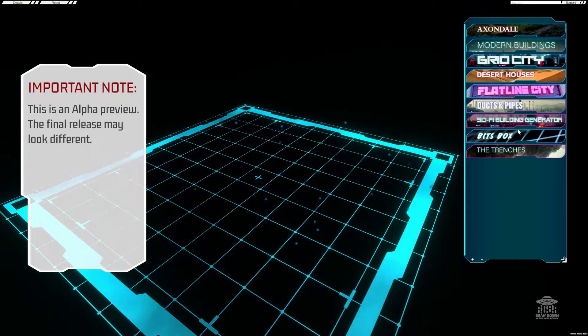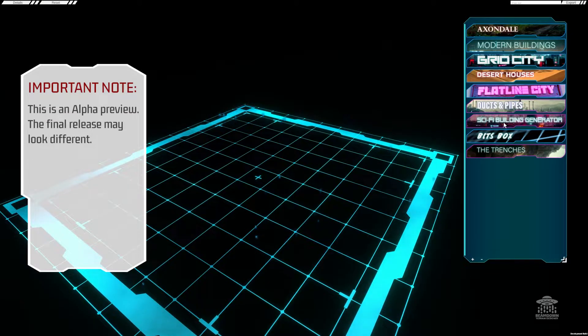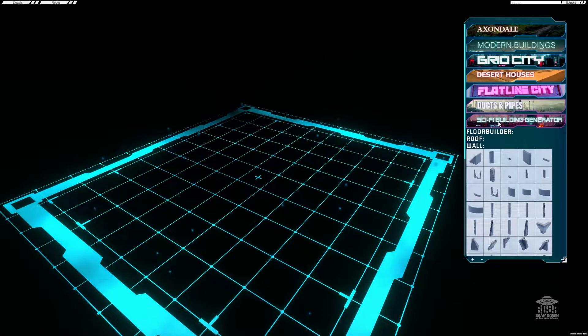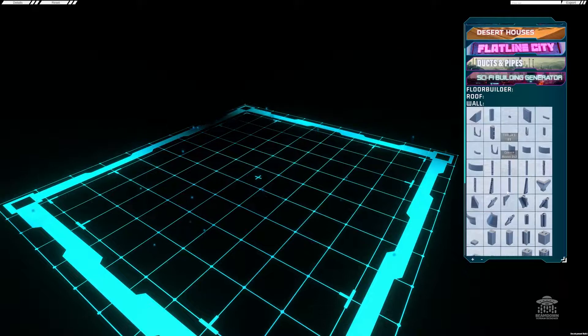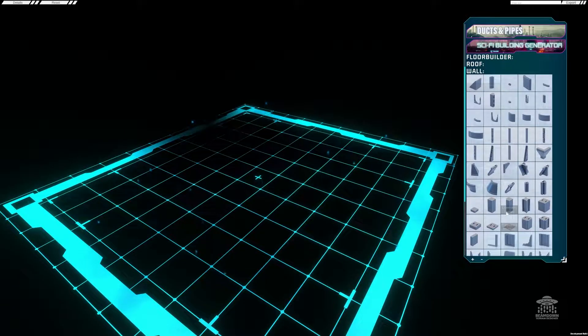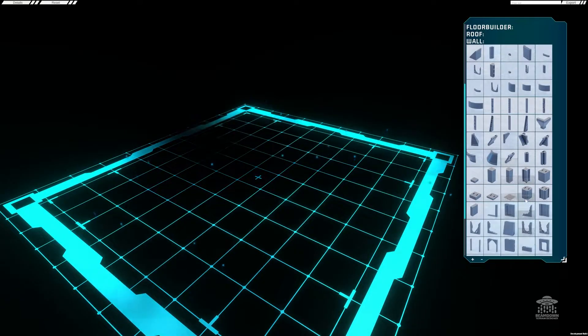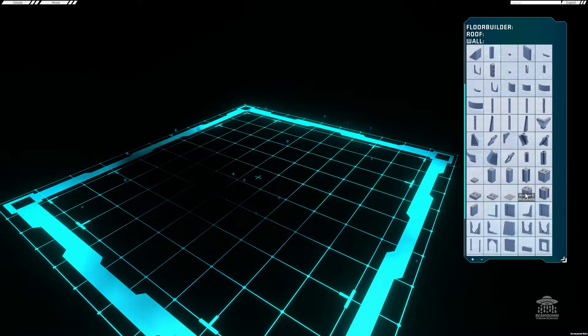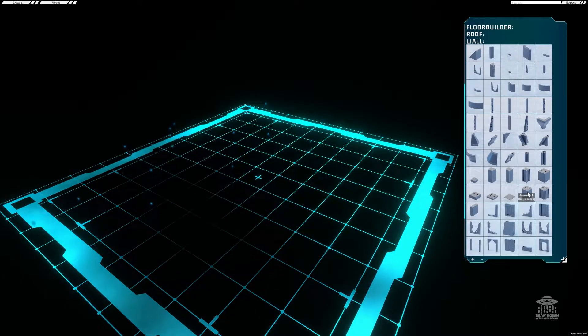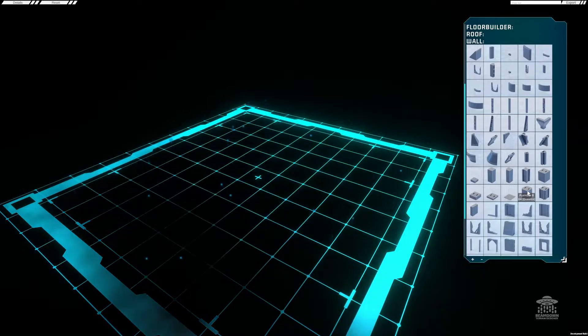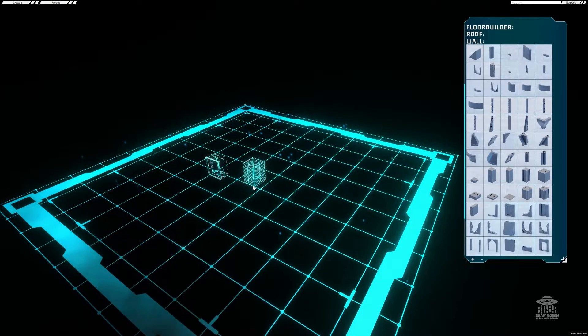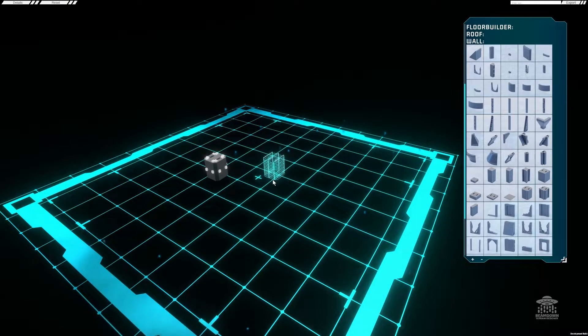We're going to get this from the sci-fi building generator kit on the right hand side, and if we look in the wall section I'm going to look down here for one of the platforms. I'm going to take this platform from the pallet, simply click it, and then we can drop it over here to the work area.